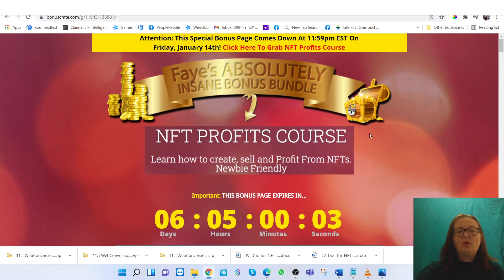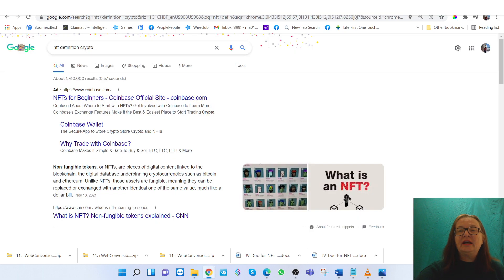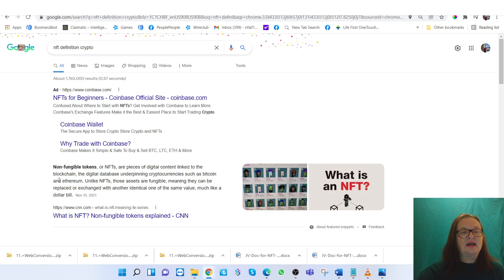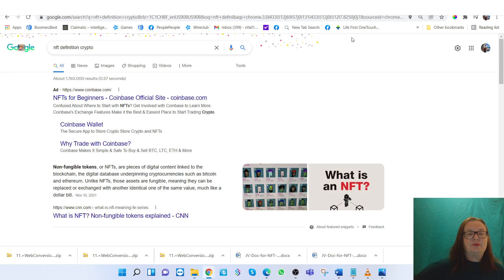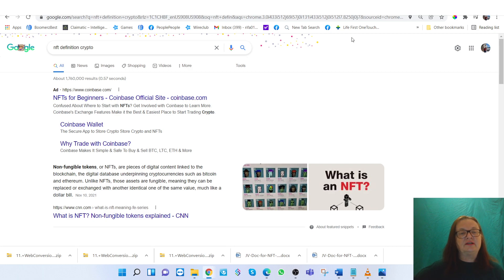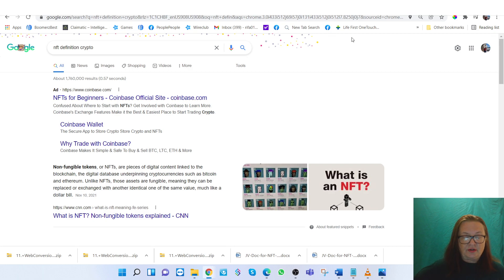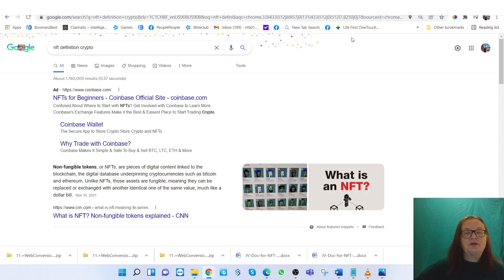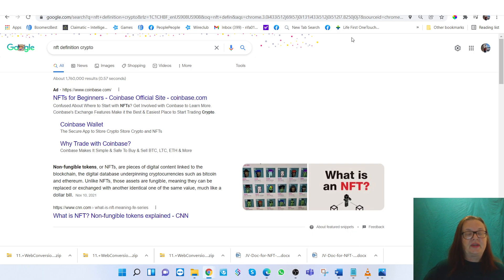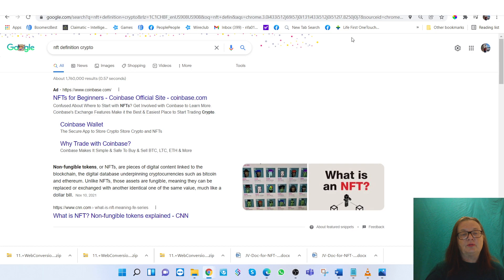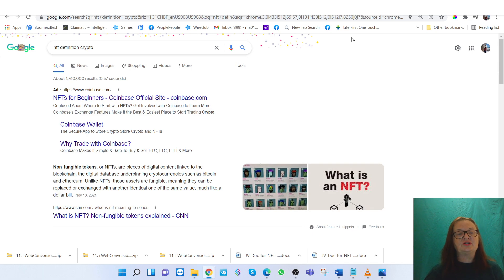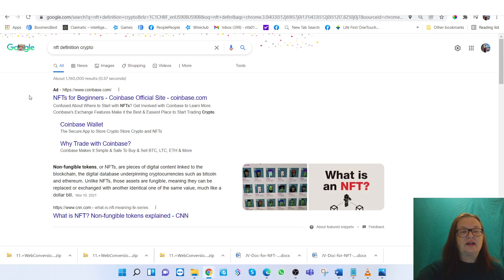So what exactly are NFTs? NFTs are explained as non-fungible tokens, or pieces of digital content linked to the blockchain. This has to do with cryptocurrency, the digital database underpinning cryptocurrencies such as Bitcoin and Ethereum. Unlike NFTs, those assets are fungible, meaning they can be replaced or exchanged with another identical one of the same value, much like a dollar bill.